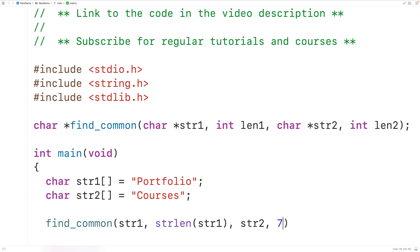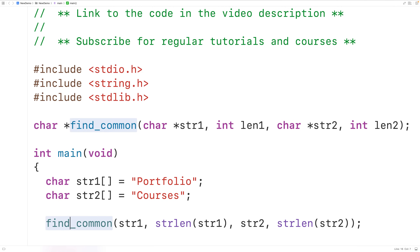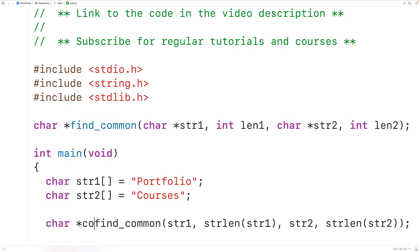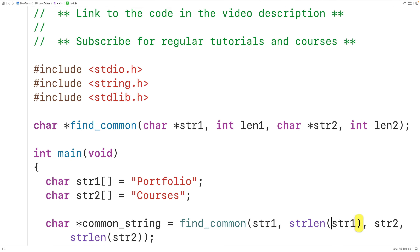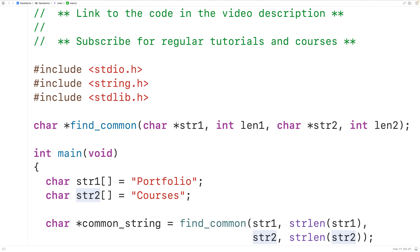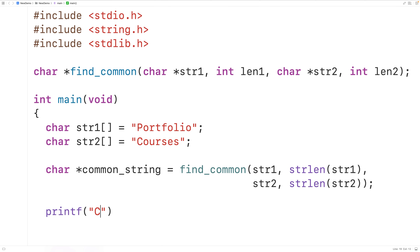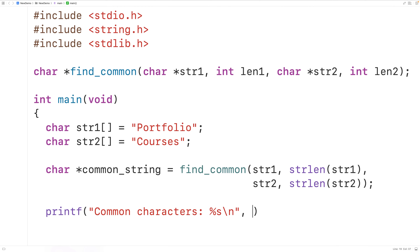The function is going to return a pointer to a string which contains the characters common to both strings. We'll store that pointer into a char pointer variable called common_string. Then we can output that string using printf, passing it the format string 'common characters: %s\n' and outputting common_string.